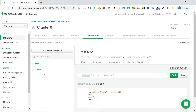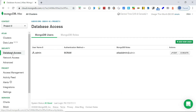You can have multiple collections in a database. Now under database access, I currently have a user created with the name 'admin' which has full access. Now I want to add a new user to provide specific access to the database.